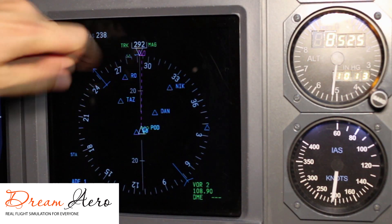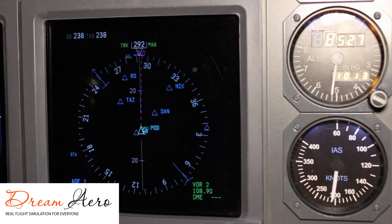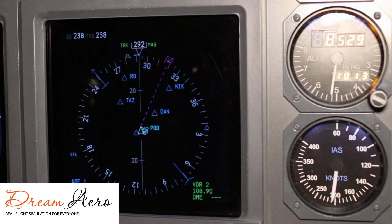The magenta line shows the selected heading. If you change the heading on the mode control panel, you can see how the indicator changes on the compass.